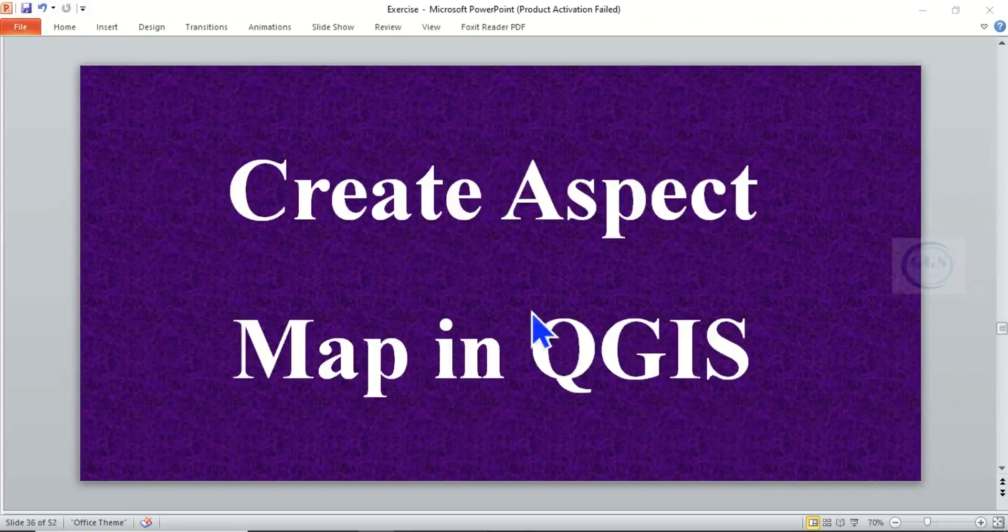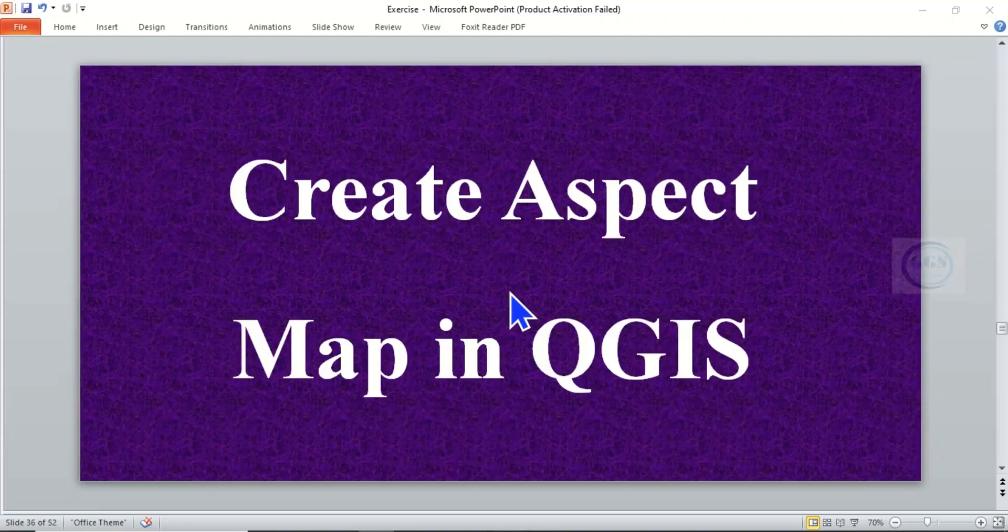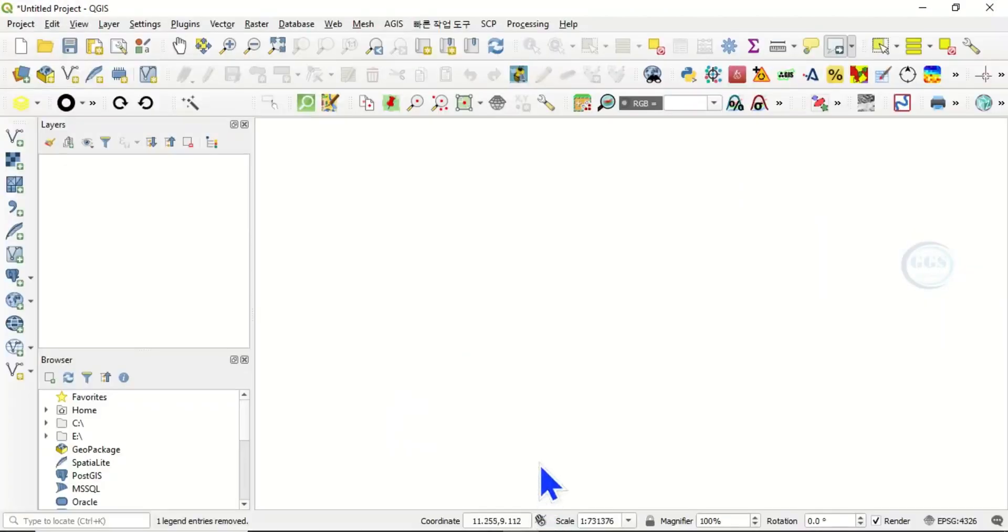In today's tutorial I want to show you how to create an aspect map in QGIS. An aspect map is a map that shows the direction of slope. So let's go to QGIS. In QGIS I want to load in the digital elevation model that I want to use for this exercise.